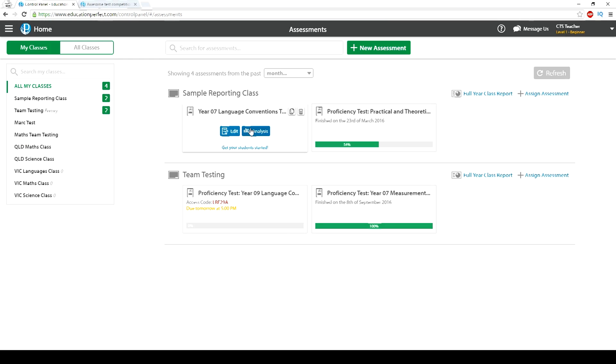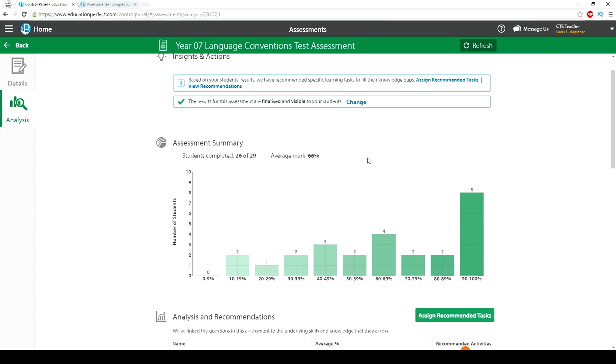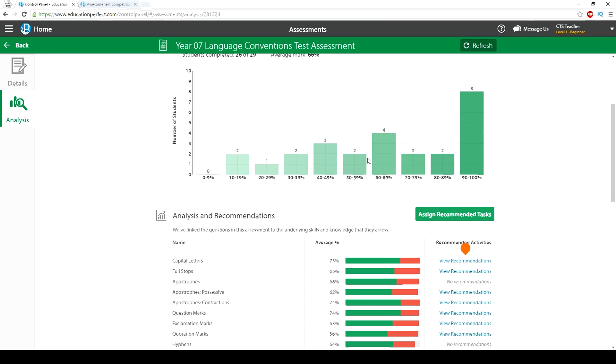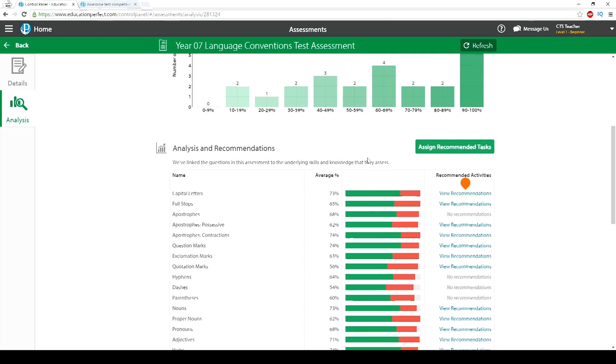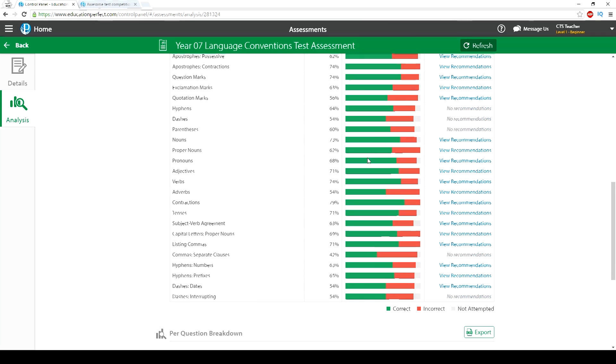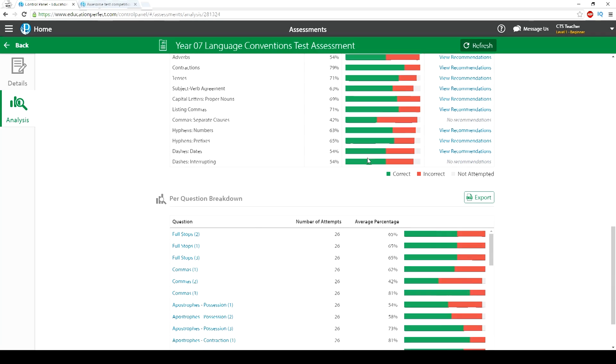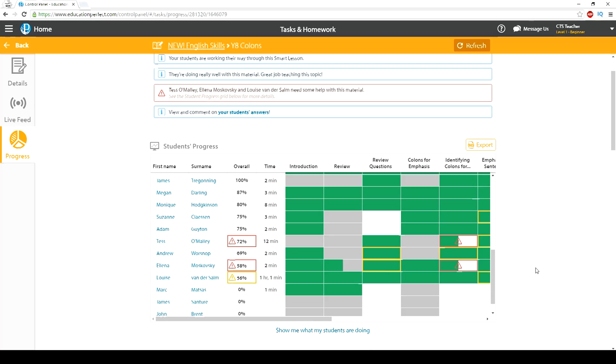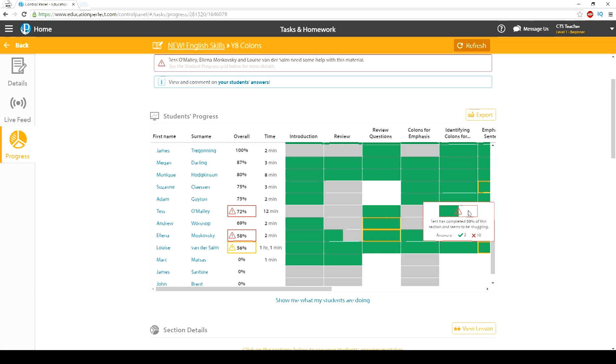Depending on the content being assessed, we can also provide a recommended set of tasks you can assign based on your student's performance in the task. This enables you to instantly address where the gaps lie in each individual student's learning.